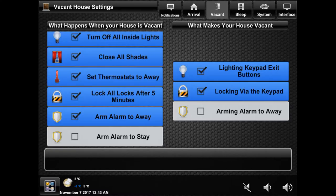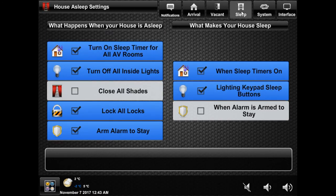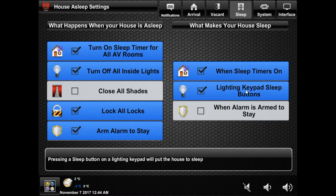Next is the sleep section. On the right are also the actions that will put your house to sleep. First is when you enable the sleep timer in a music or TV room. Next is if you hold the sleep timer on a keypad, which like the exit button is always enabled, and lastly is when you arm your security system to stay.